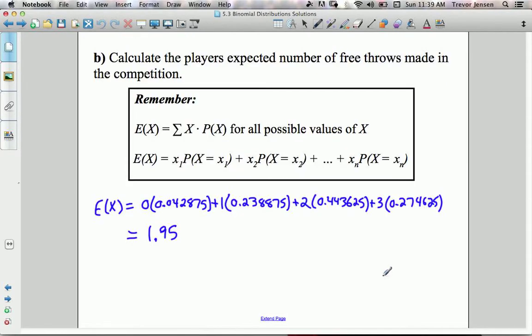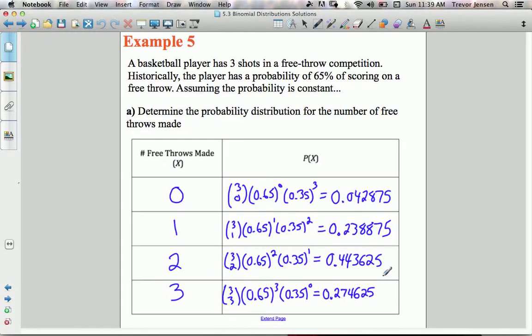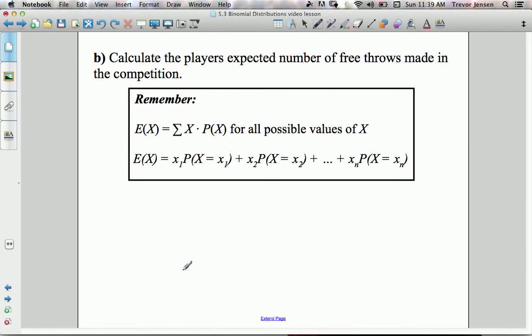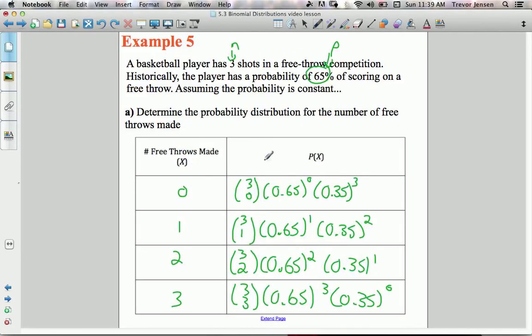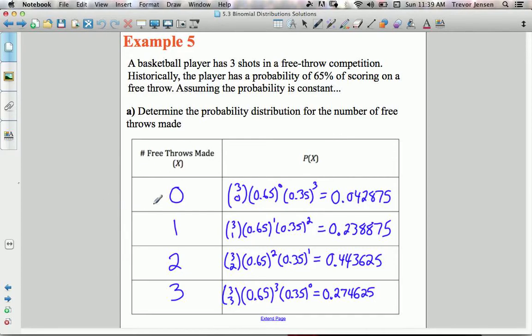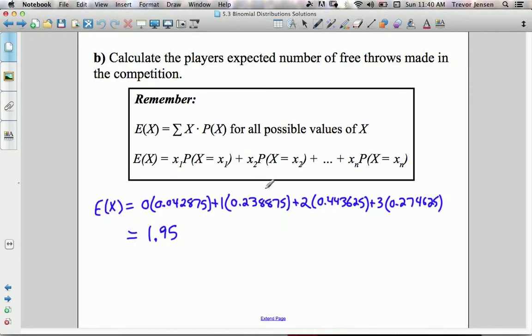Here are the actual evaluated probabilities for each outcome — those would be our probability distribution. You might remember from section 5.1, I often asked you to calculate the expected number for the discrete random variable. In this case, the expected number of free throws made equals the sum of x times P(x): 0×P(0) + 1×P(1) + 2×P(2) + 3×P(3), which gives 1.95. We'd expect him to make approximately 2 out of 3 free throws.